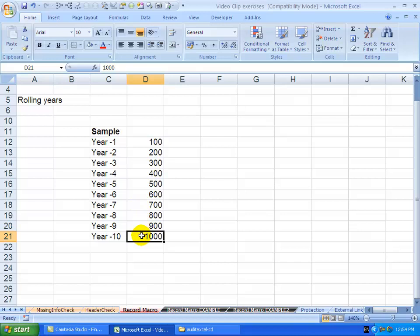What we want to do is next year, this 1000 must fall off and the 100 to 900 has moved one down so we've got space to enter the new information.